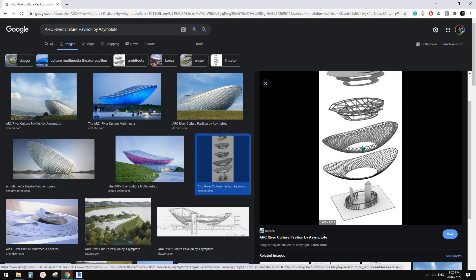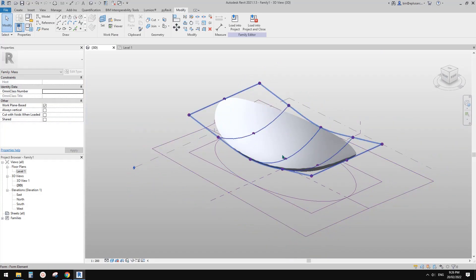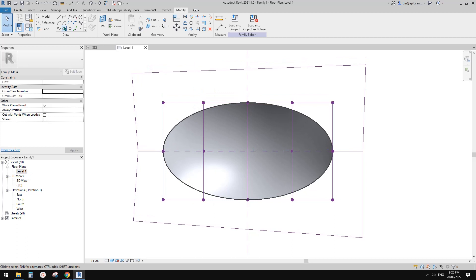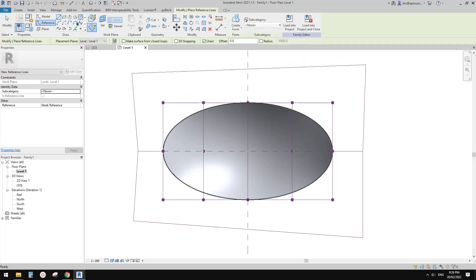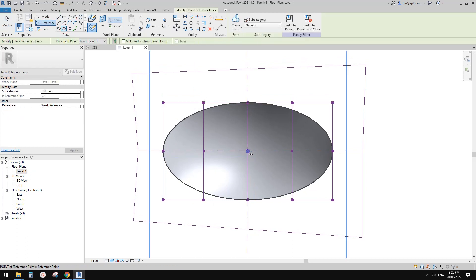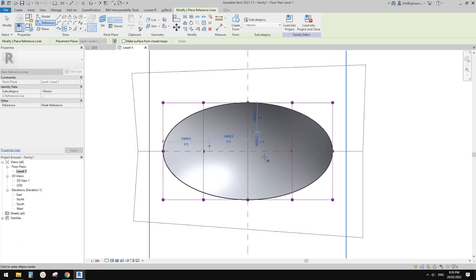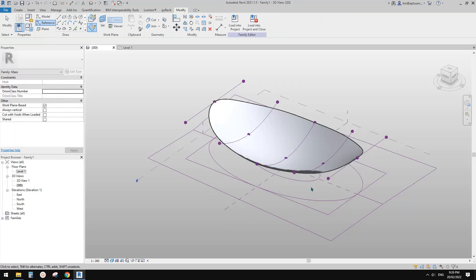Let's have a look at this — there's a void in the middle, so that will be easy. Just go to floor plan. We just need to create another reference ellipse — draw on work plane, roughly here and here. Then let's go to 3D view and we can create another void.